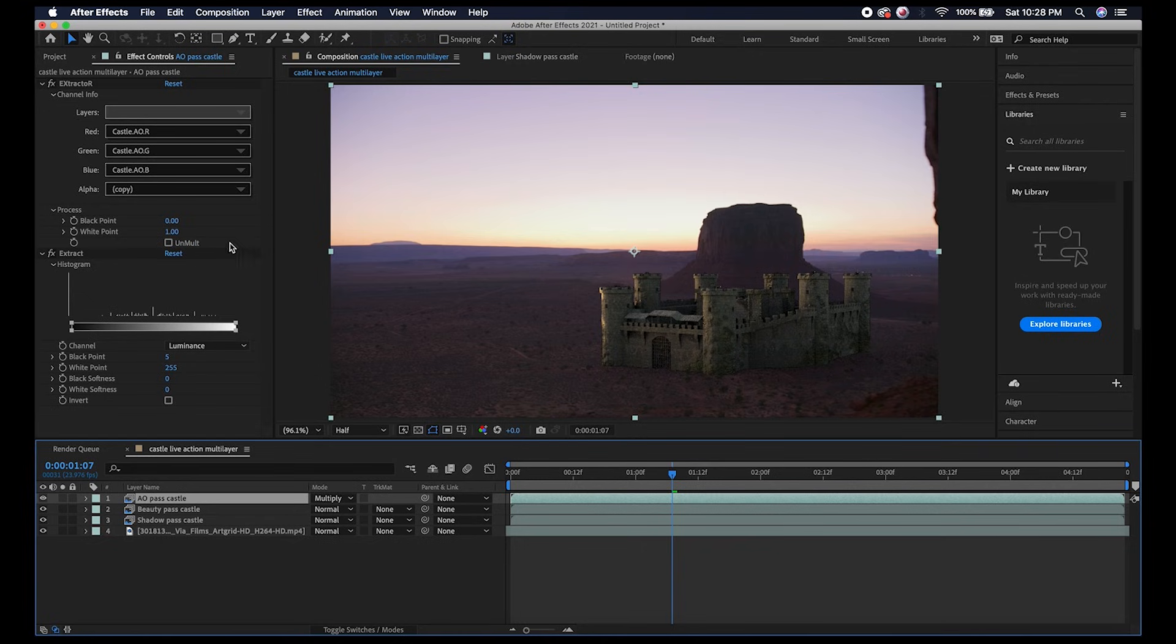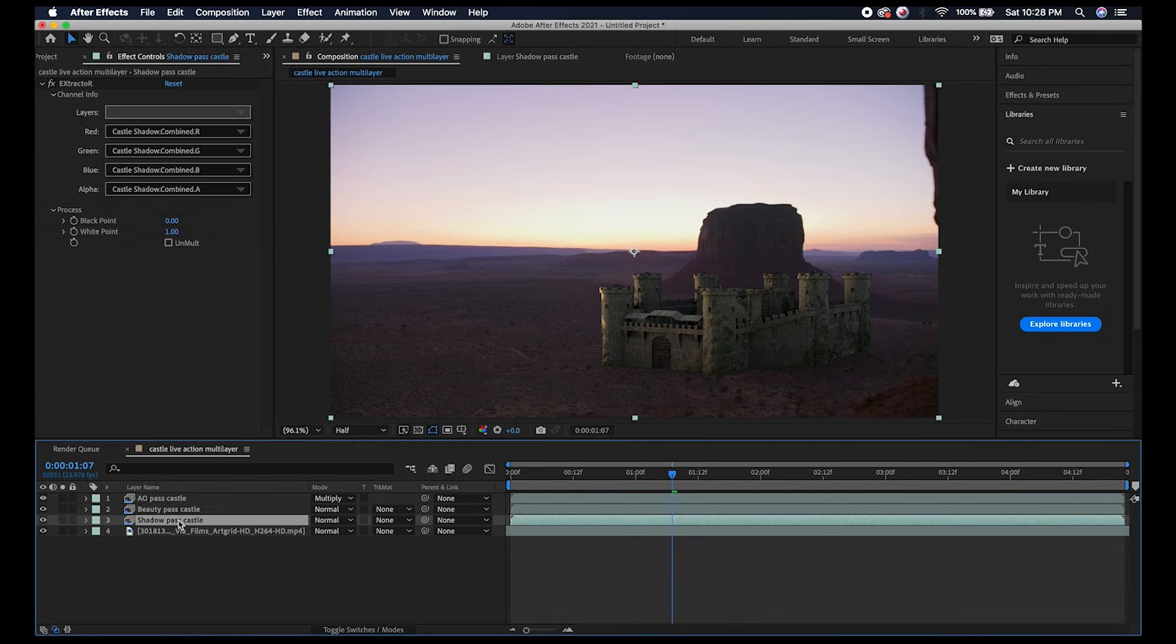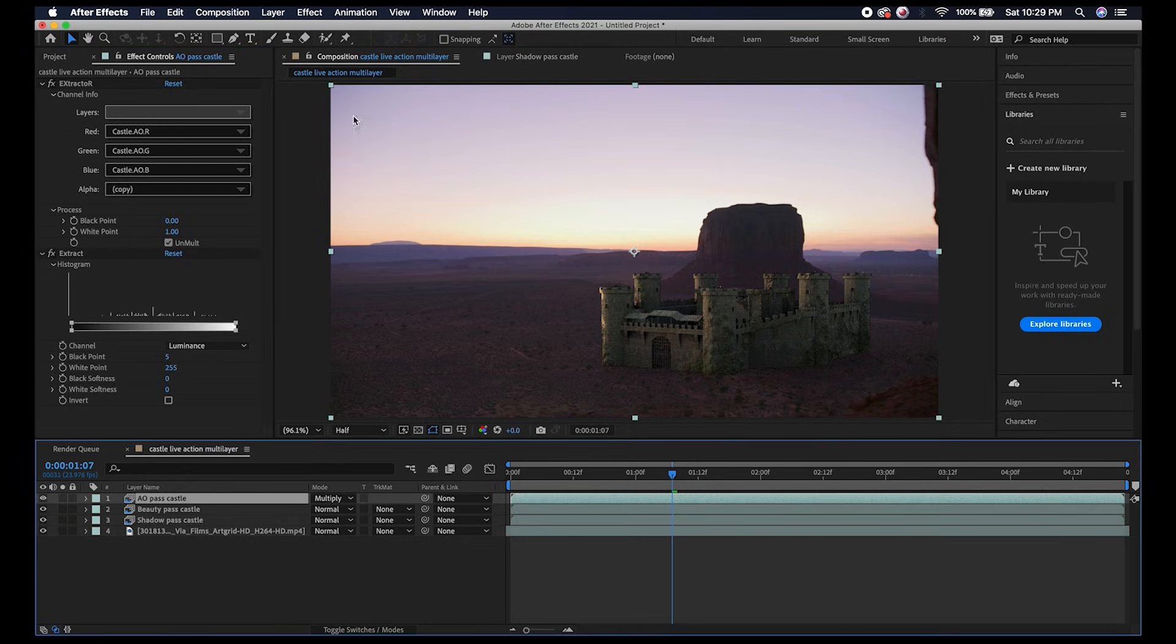One more thing I should mention is it's important to check the Unmultiply setting on all of your layers. Make sure that's selected so that any areas of transparency that might have some blur on them are not rendered out as black and don't create weird artifacts. This is the general process on how you can extract your different passes that you have exported from Blender in your multi-layer OpenEXR sequences.